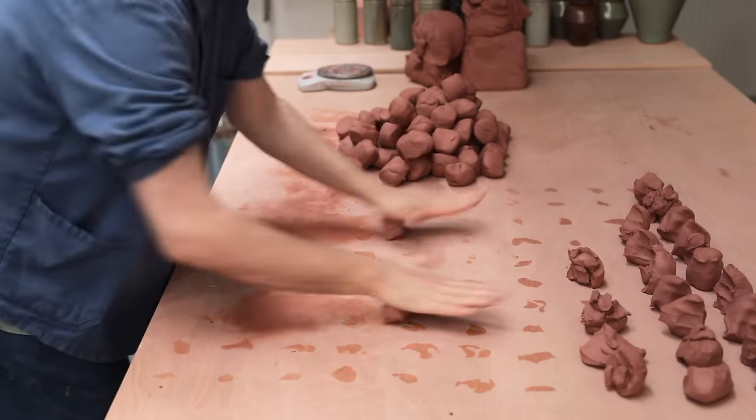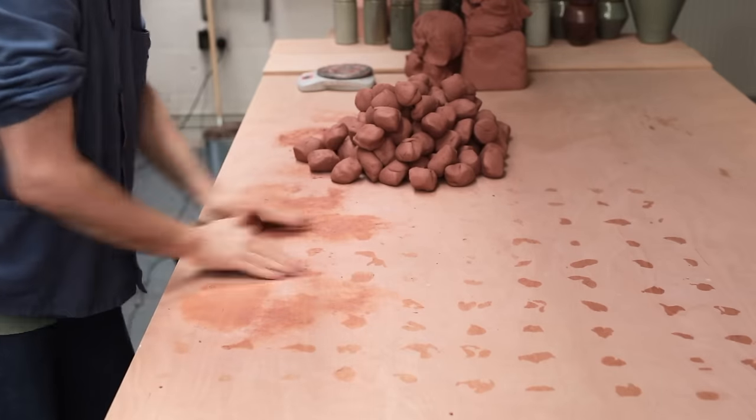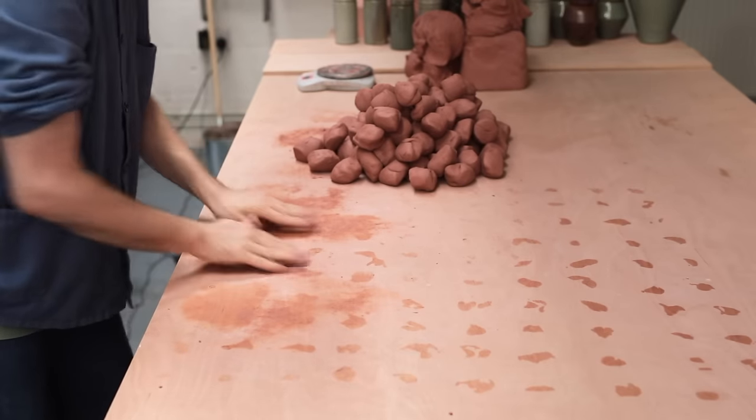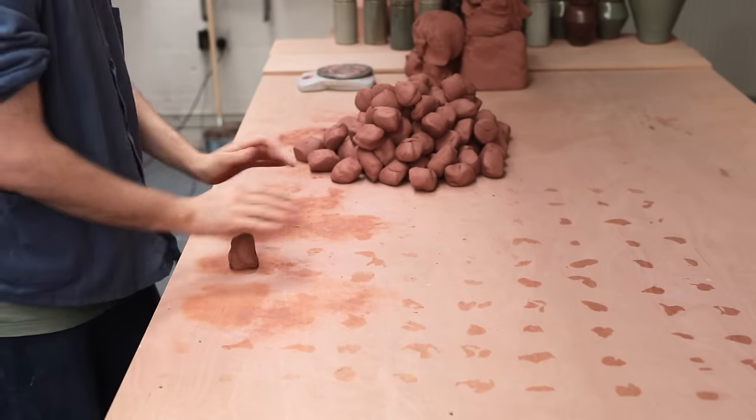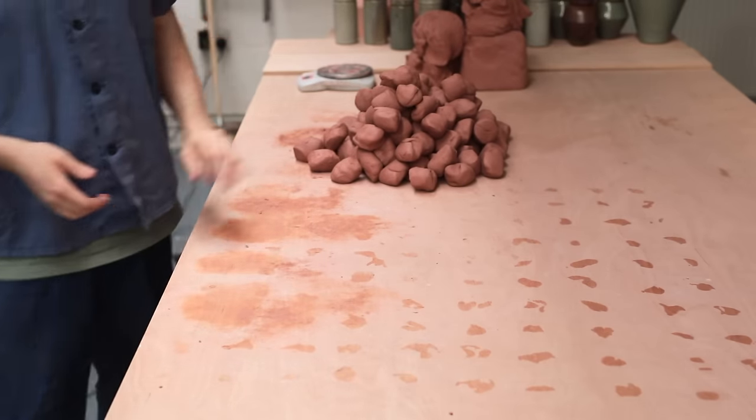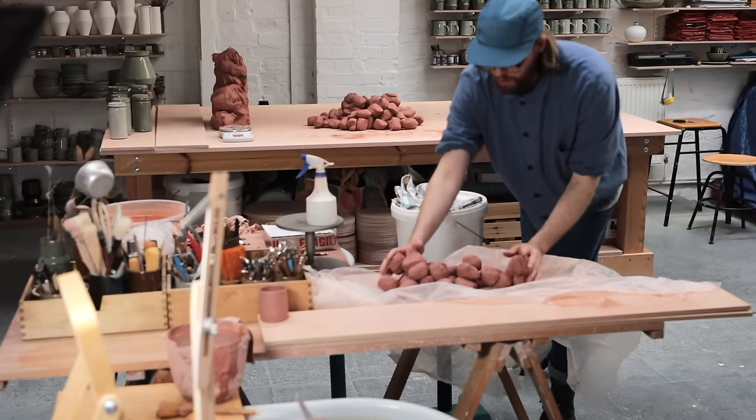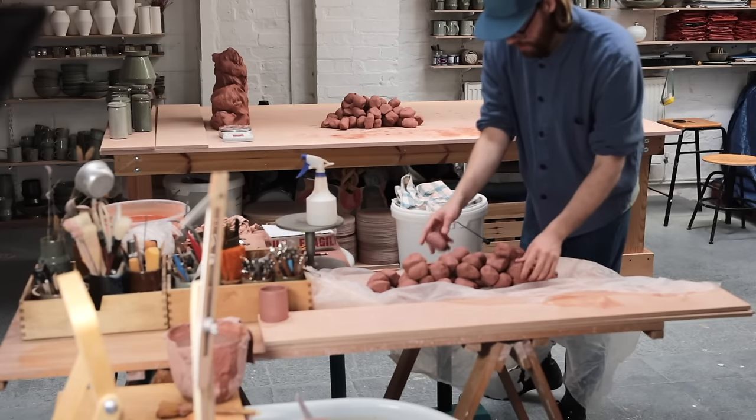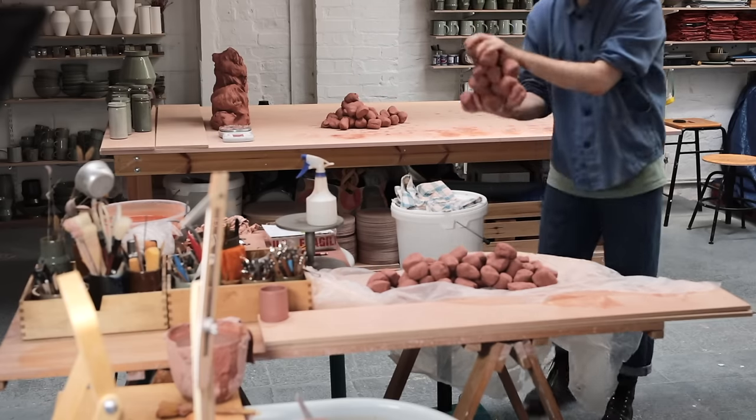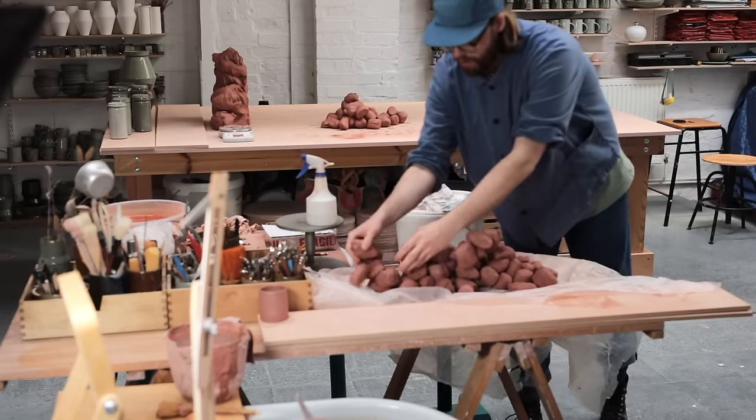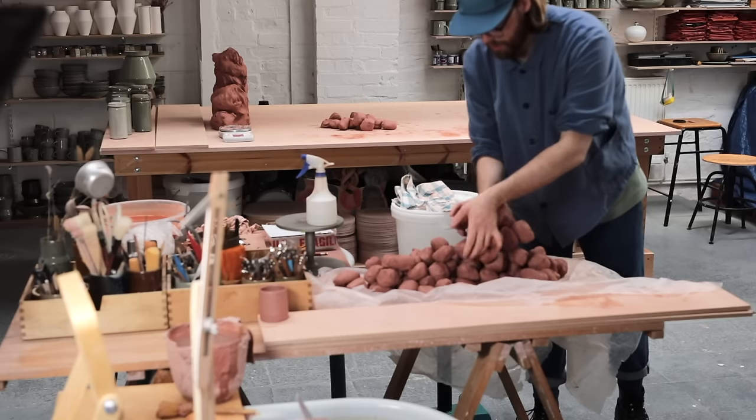All of these are then transferred onto a plastic lined board which I can spray with water and wrap up as I'm throwing. This way the balls of clay don't dry out as I work throughout the day.